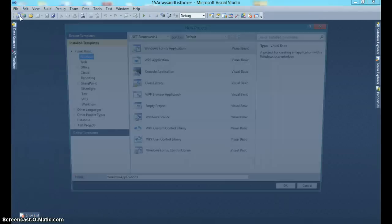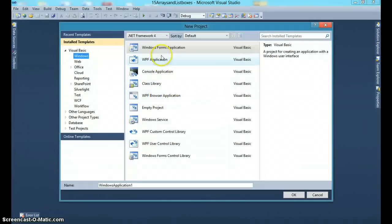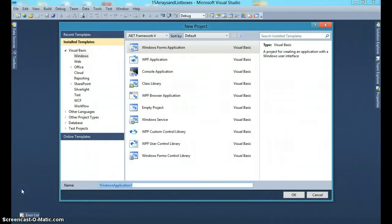So now we'll create the project. File, new project, Windows Form Application, arrays and list boxes.